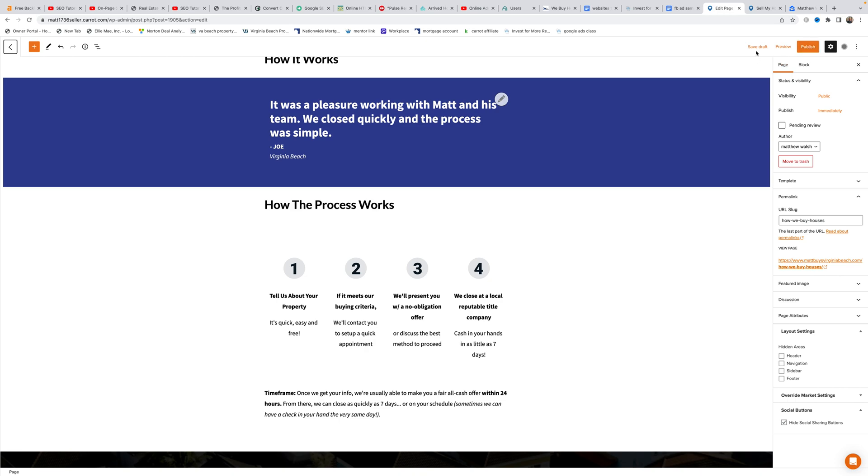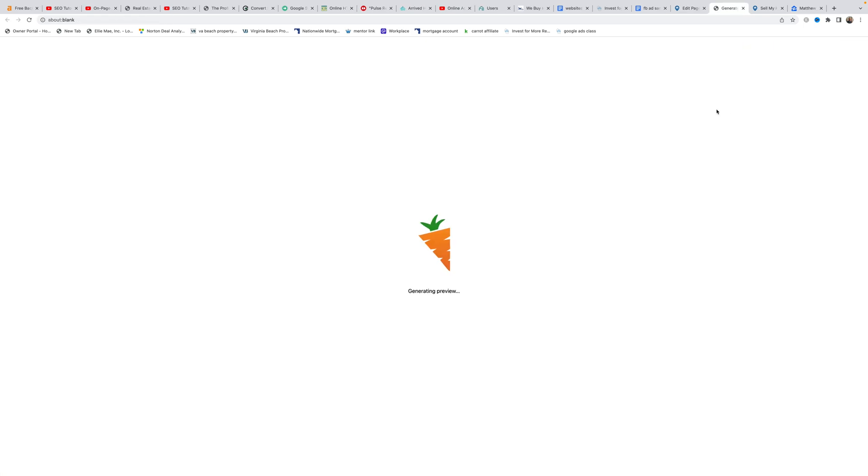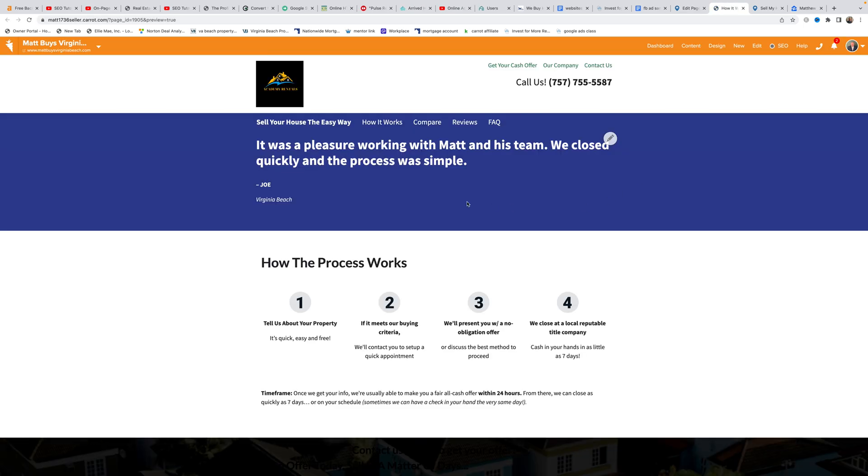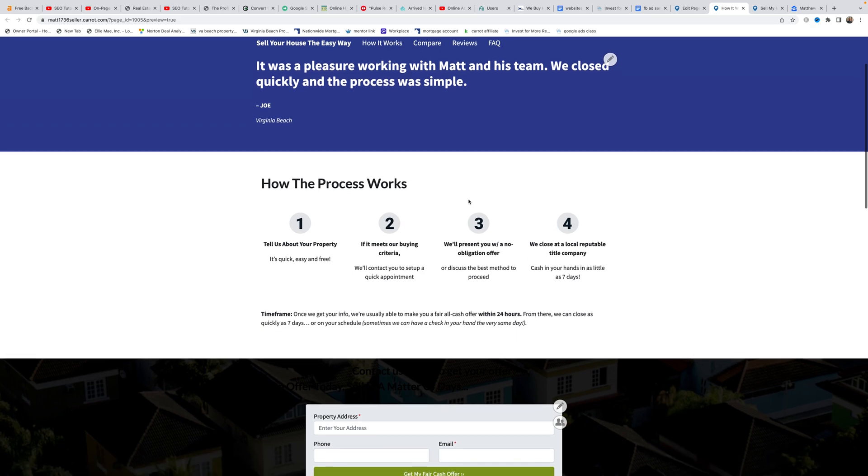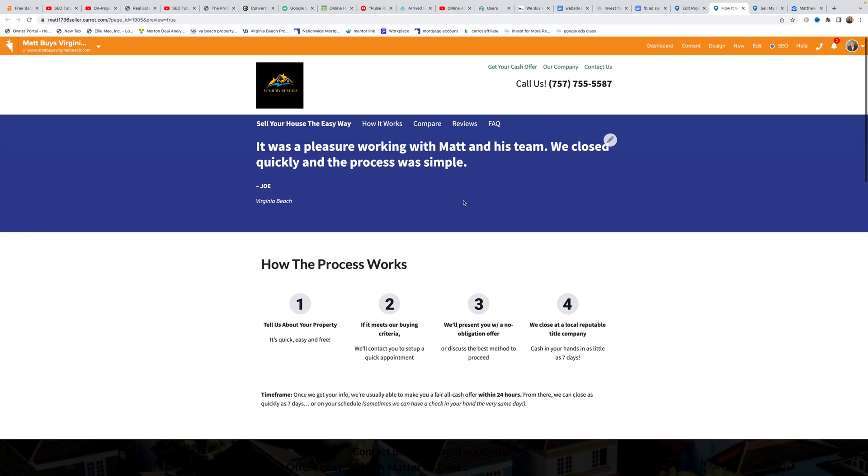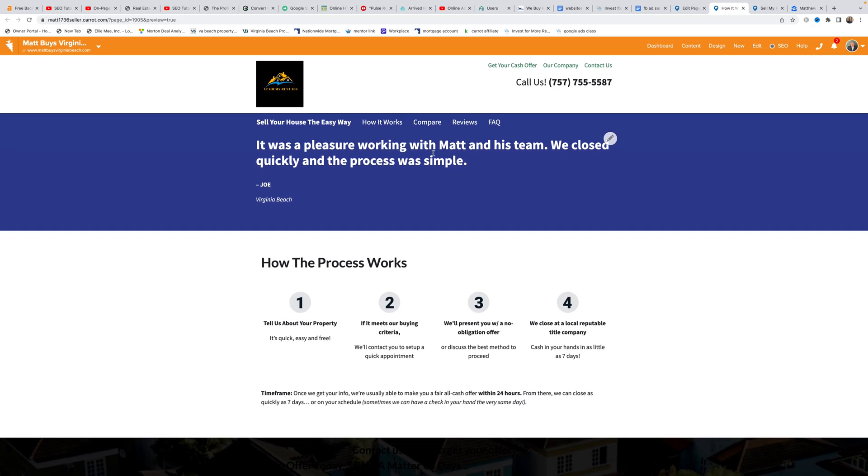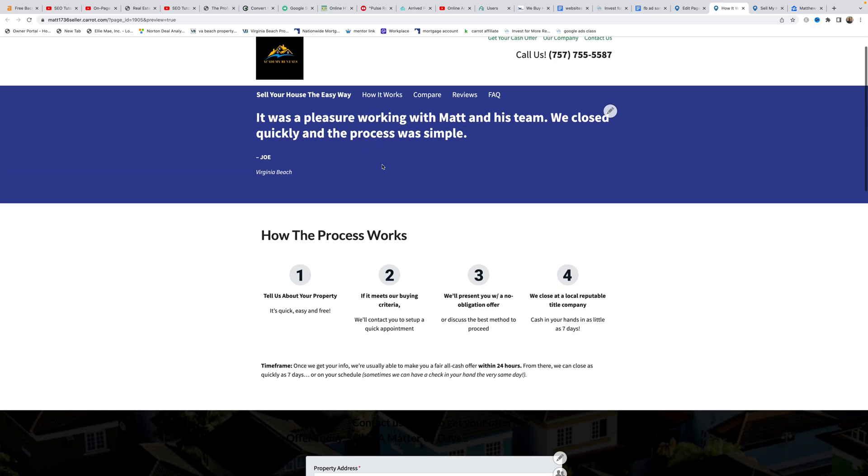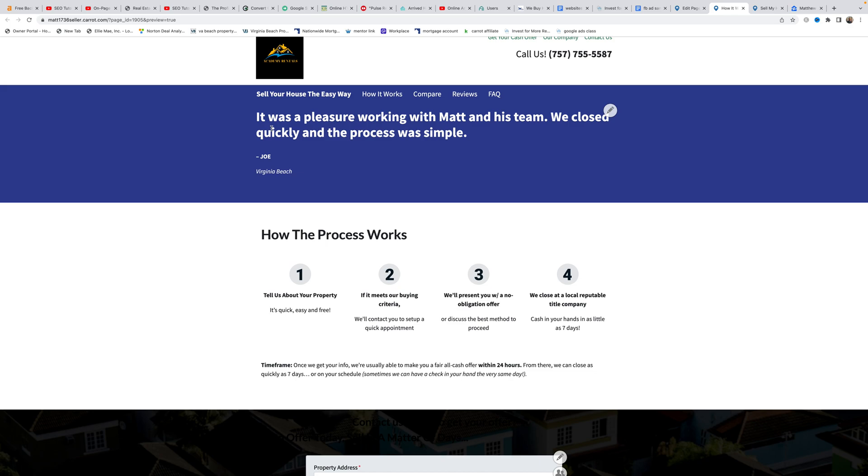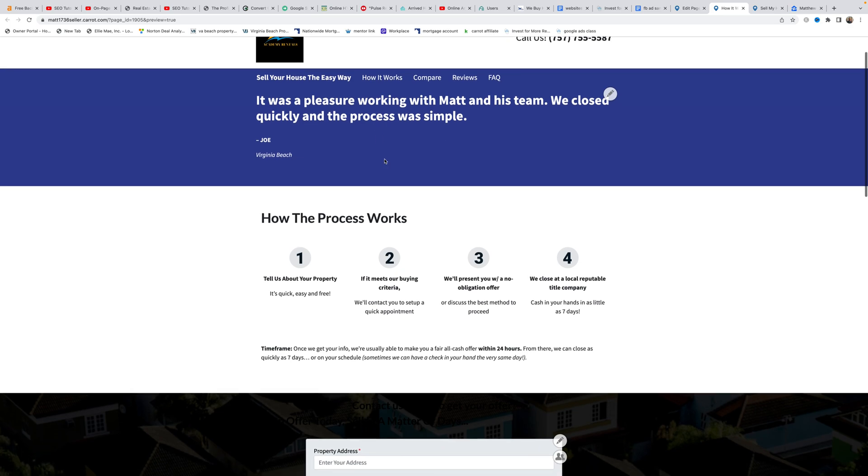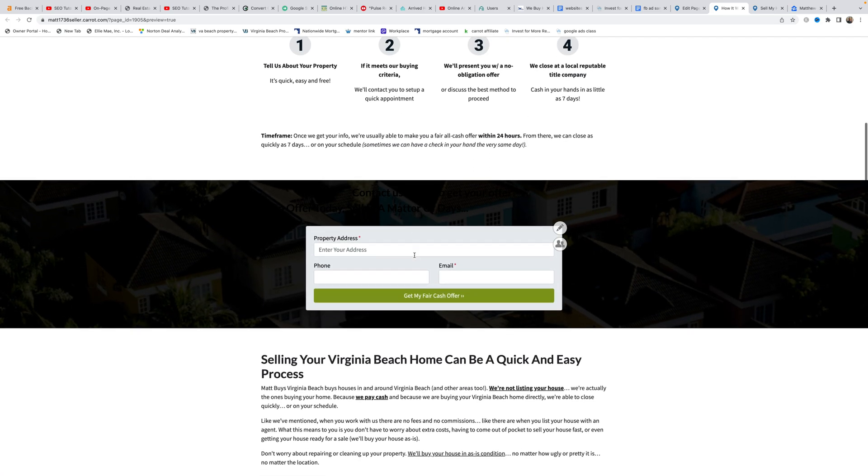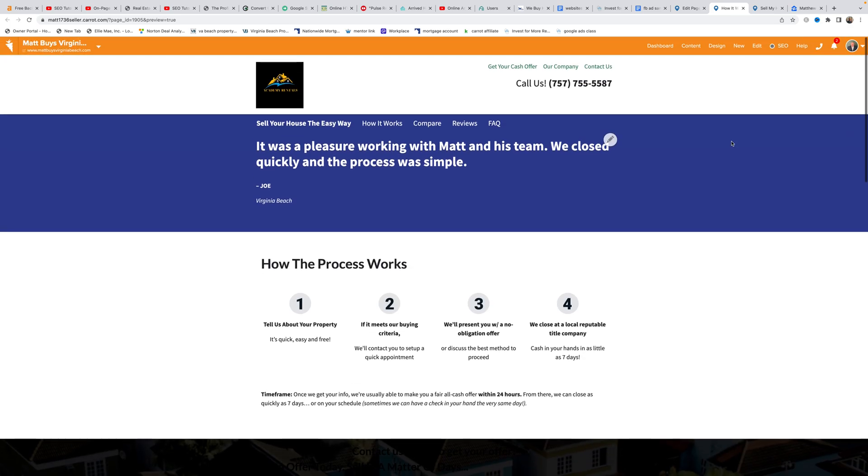Matt saves the page to draft instead of publishing since it's a duplicate. He then previews the page to show what the credibility bar testimonial would look like on a published page, displaying the text and formatting.